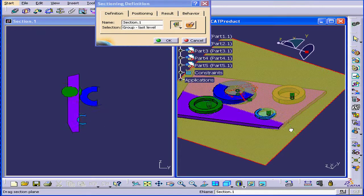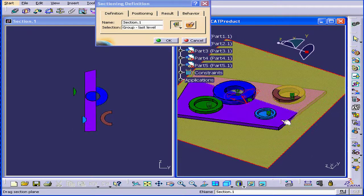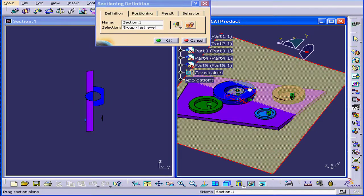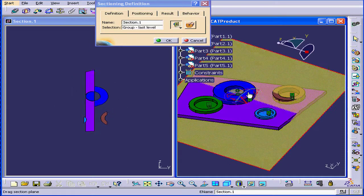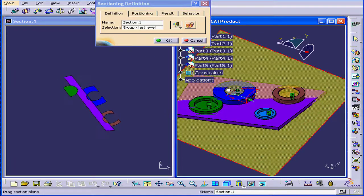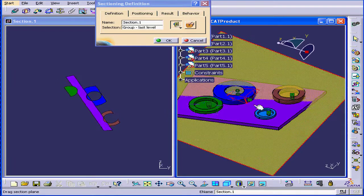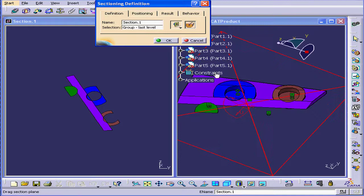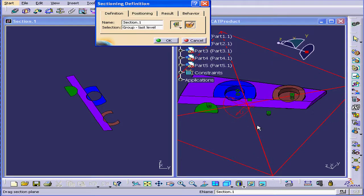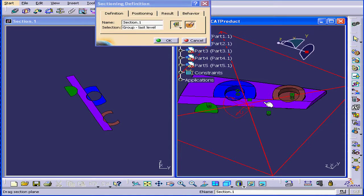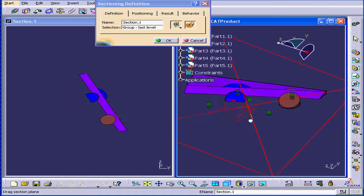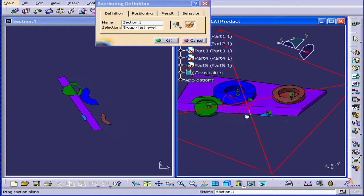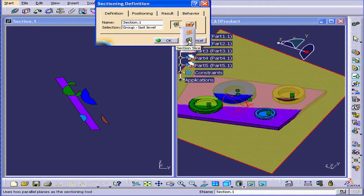We can also move the section plane and rotate it using these handles. The second button here allows us to do a volume cut. We've got a couple more choices here, too.